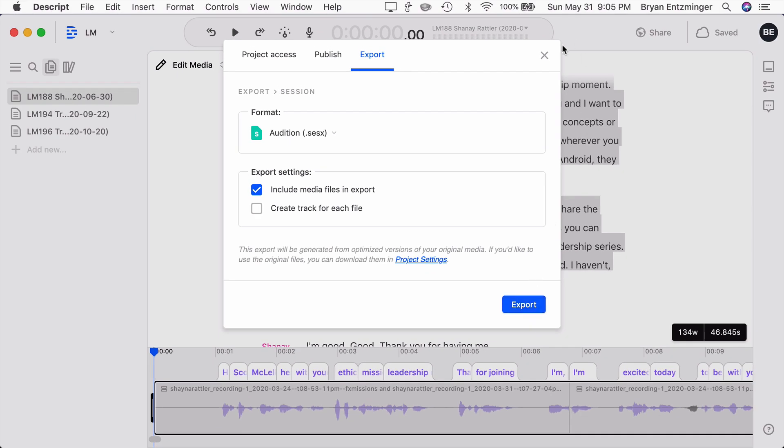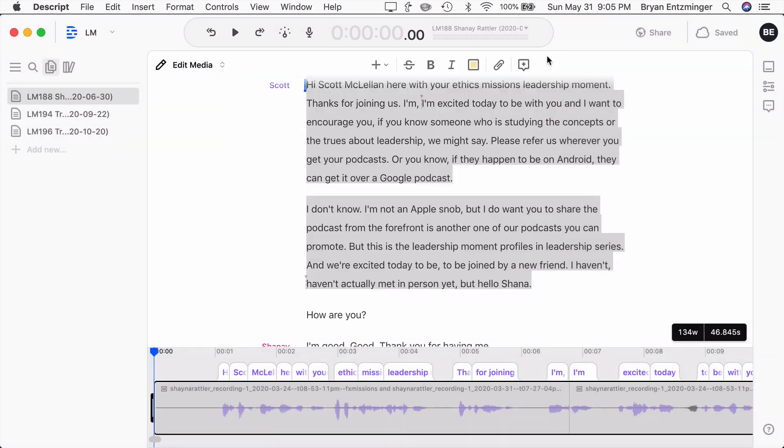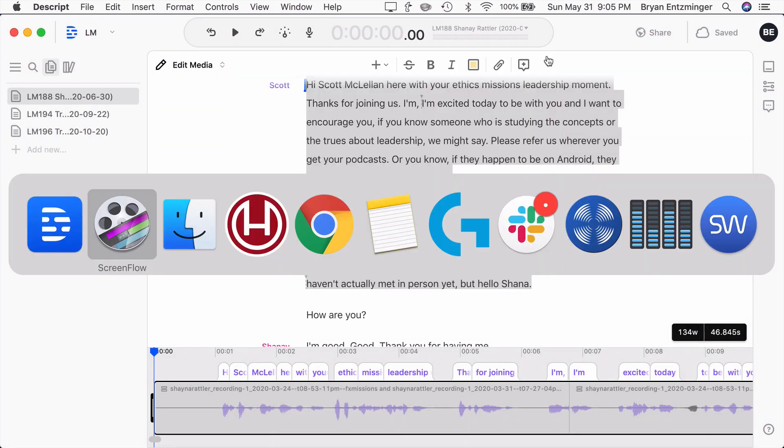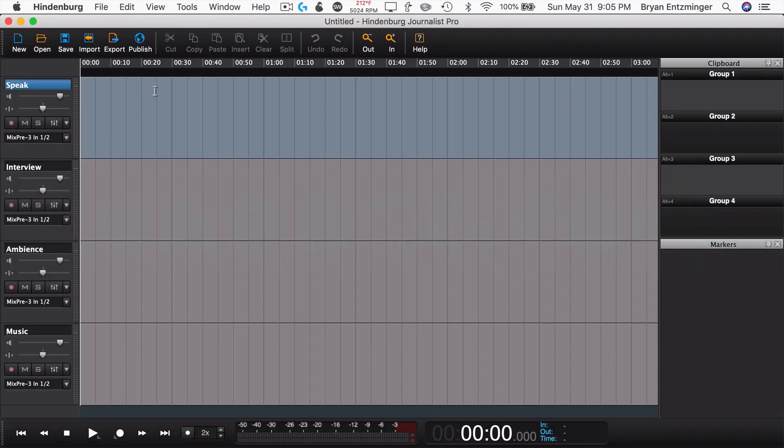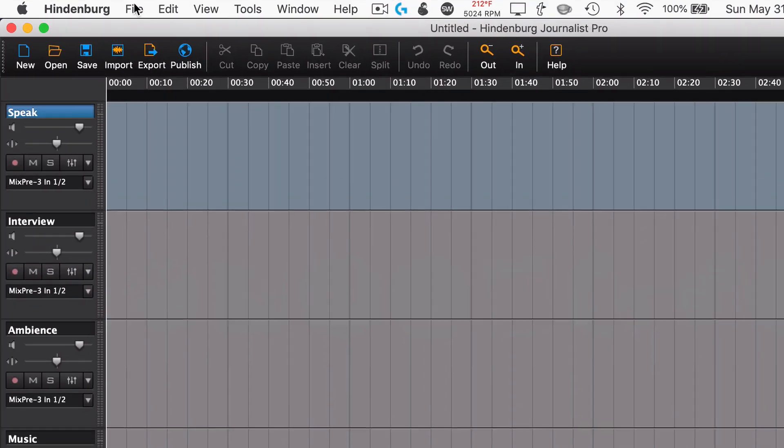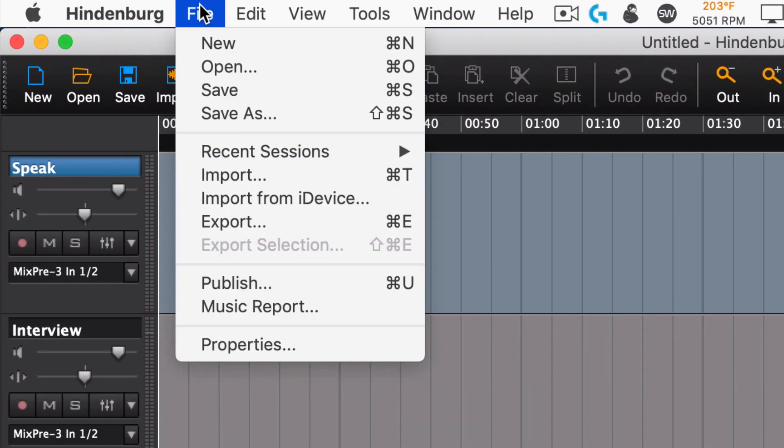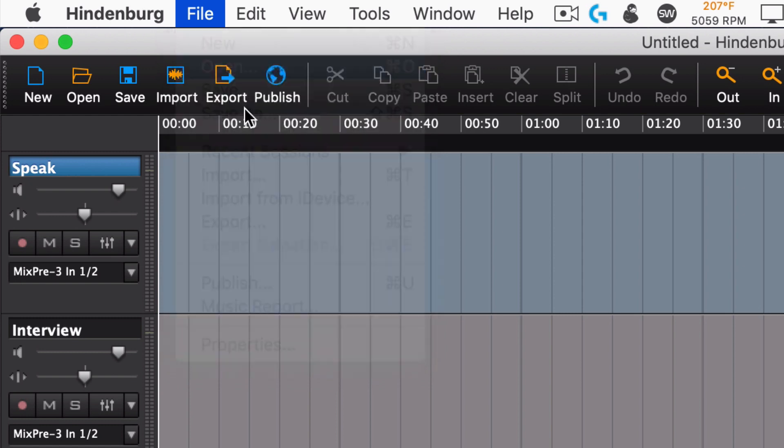That will take a couple minutes. So we're not going to watch it do it, but it will export that. And then when you're done, you would go to Hindenburg Journalist Pro, and then go to Open.